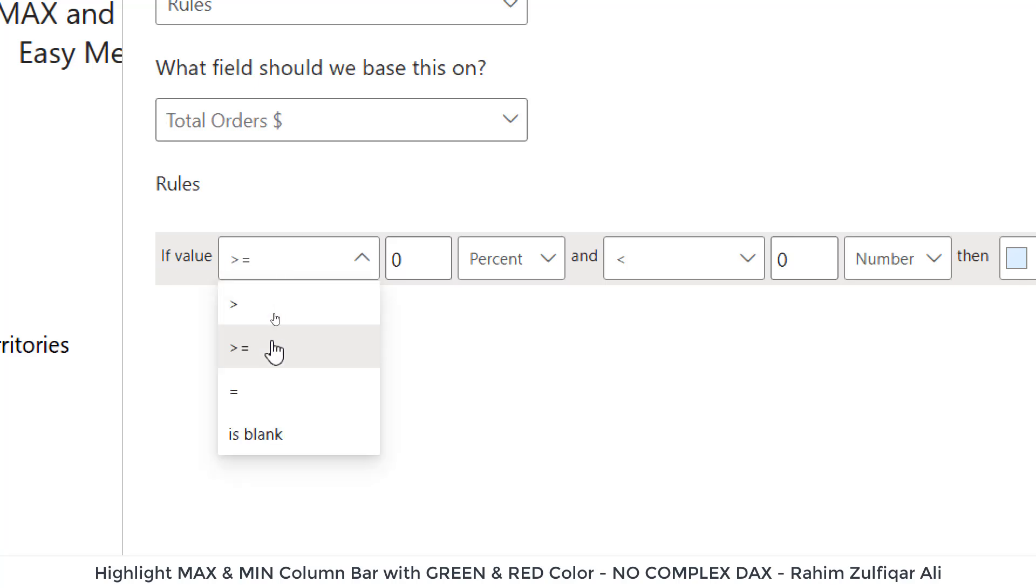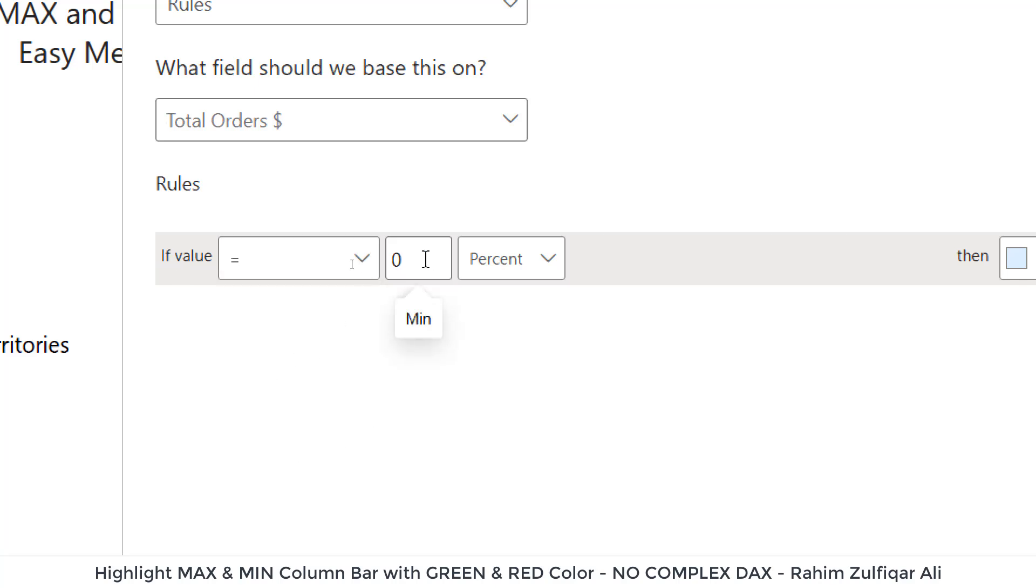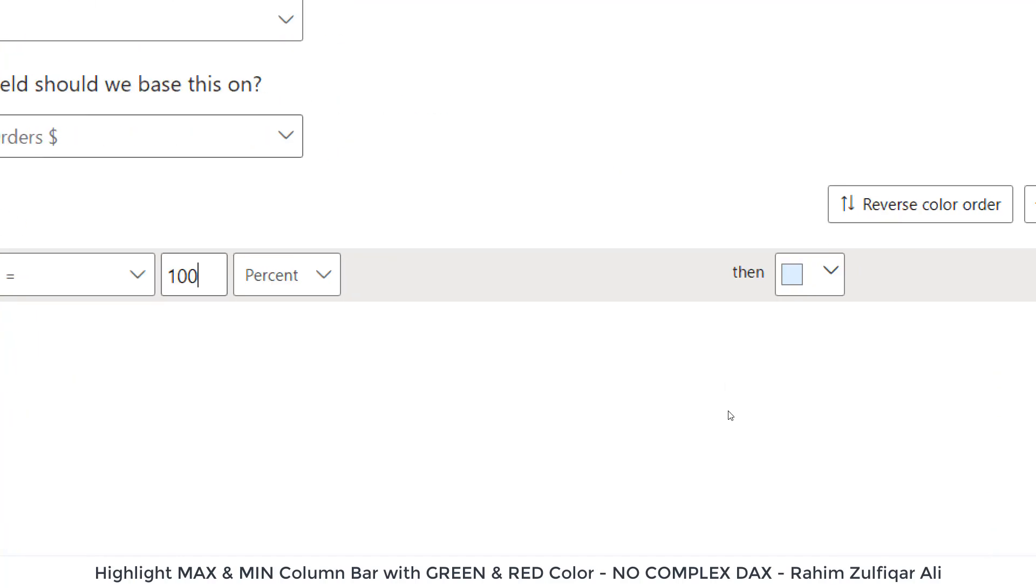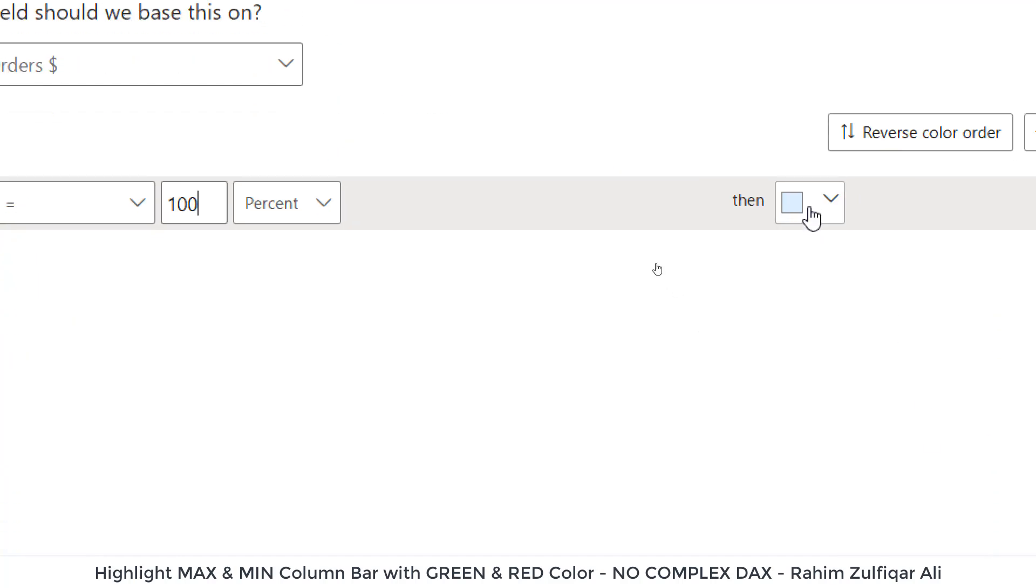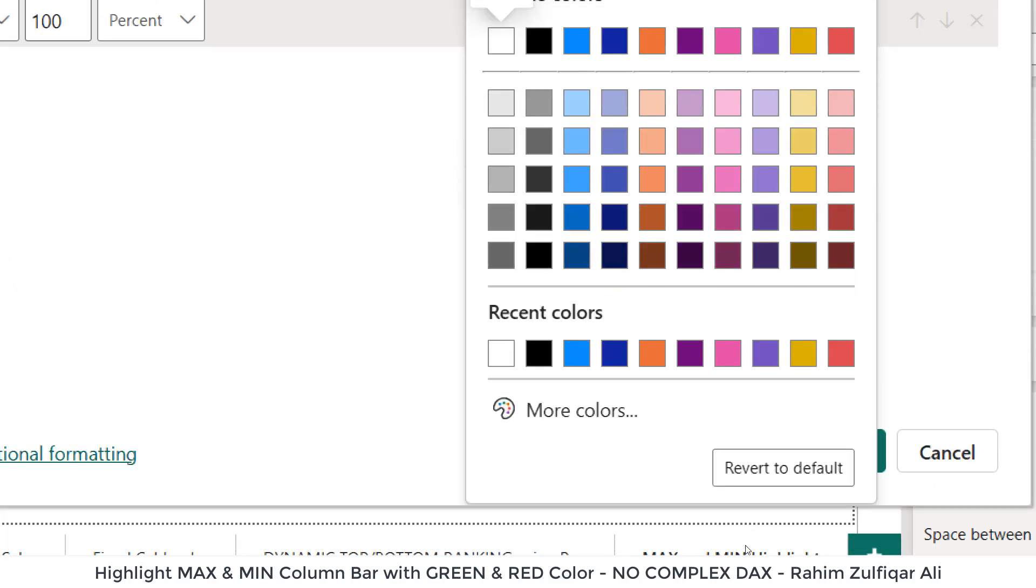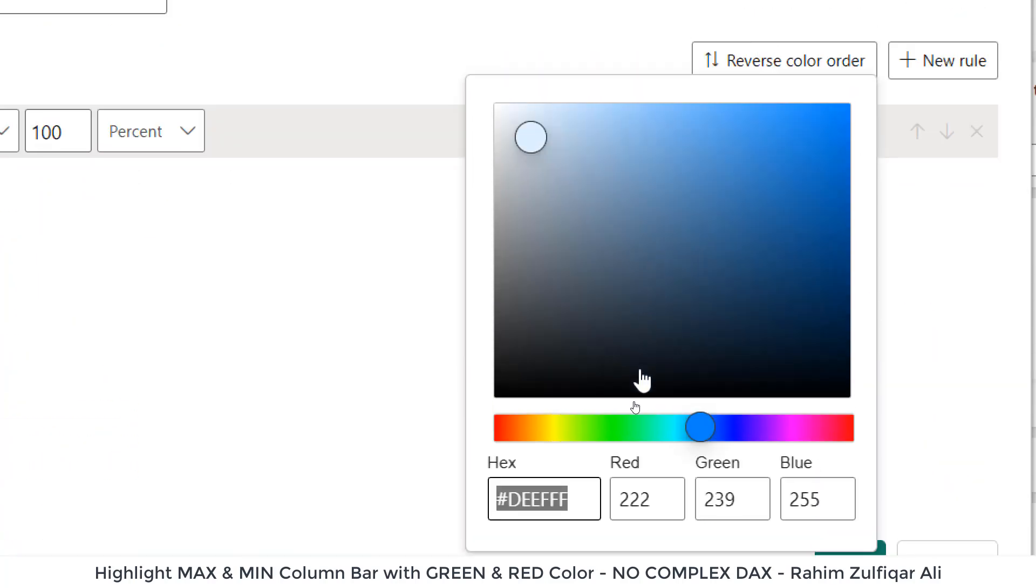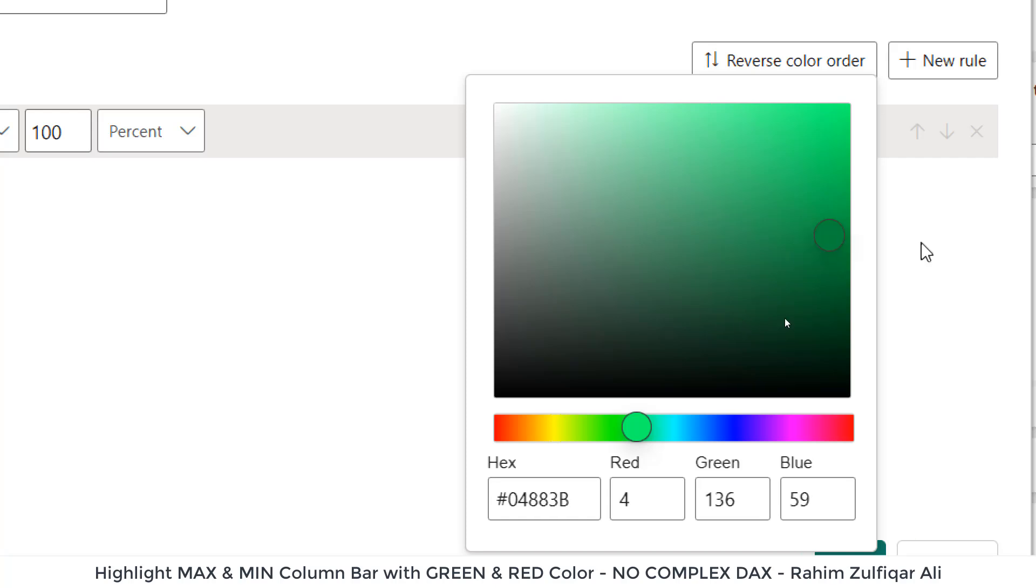We will see if the value is equal to 100%, so we'll go to the color and select the green color.